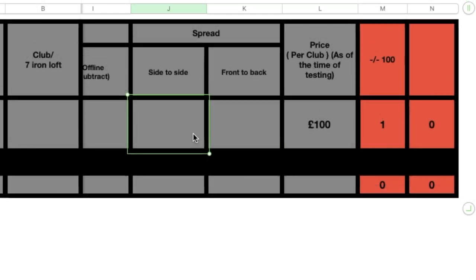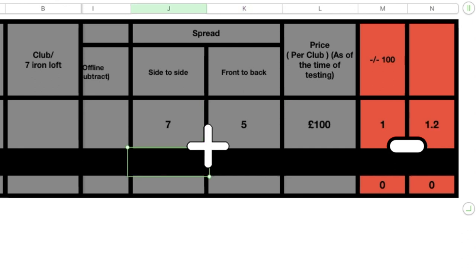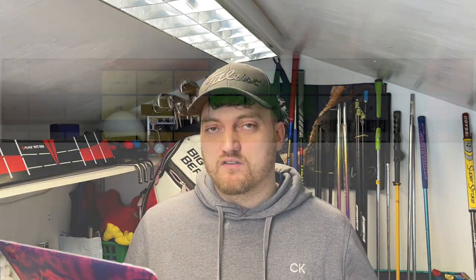The two consistency numbers for the distance between the furthest left to furthest right shot, and the shortest to longest carry distances, are both added together, divided by 10, and then taken away from the total number. Obviously the smaller number the better, so you don't want to be adding that to the total.